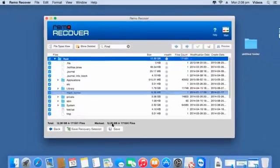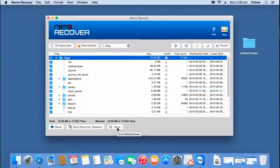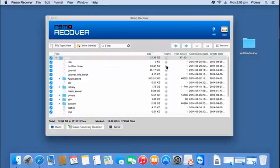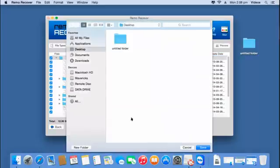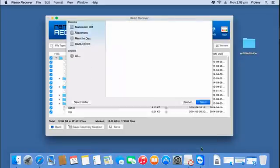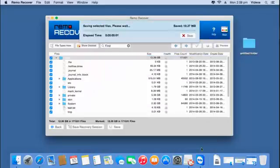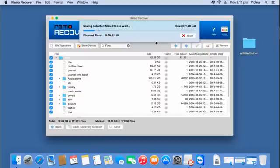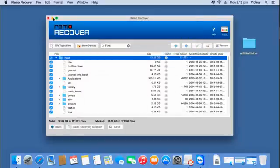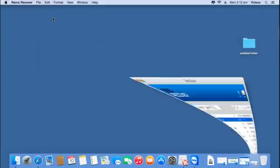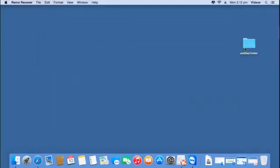Finally I will click on the save button and select a folder on my mac to which I will be saving all the recovered data. This is the folder that has already been created on the desktop. I will click on save and proceed further. The software now begins to save all the recovered data from my volume to the selected folder.